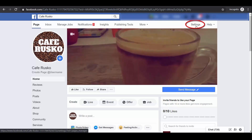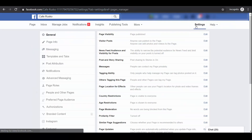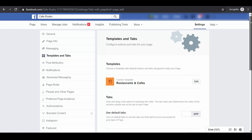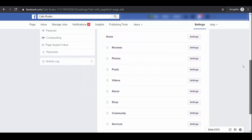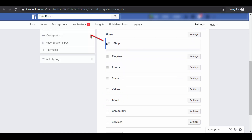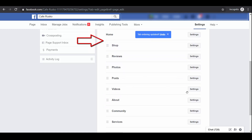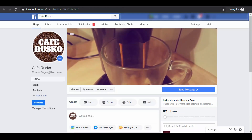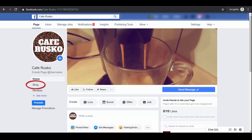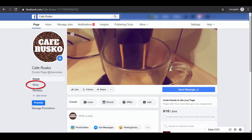Let's change the order of the menus so that it is displayed below the Home menu. Go to Settings, and on the left side menu click Templates and Tabs. Scroll down until you see the list of menus. Hold and drag the Shop menu to the top. Now it's below the Home menu. Going back to our page, you can see that the Shop menu is now in the top 3 menus.